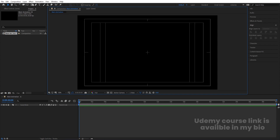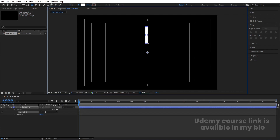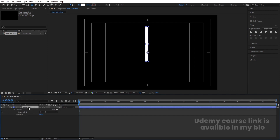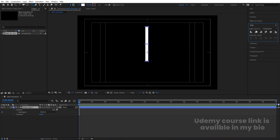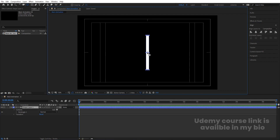Select the rectangle selection tool, fill with white color, and create a shape like this. Select it, press Ctrl+Alt+Home to align the anchor point to the center. Go to the Align tab, align it horizontally and vertically. Press Y on your keyboard to select the Pan Behind tool and by holding Ctrl, bring the anchor point totally downwards.